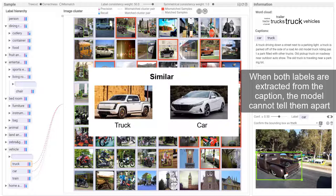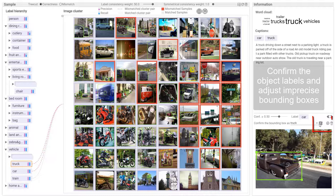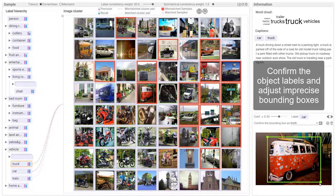The expert confirms the truck label for eight detected objects in these images and adjusts three imprecise bounding boxes among them. Similarly, other regions as well as other labels and image clusters are examined.